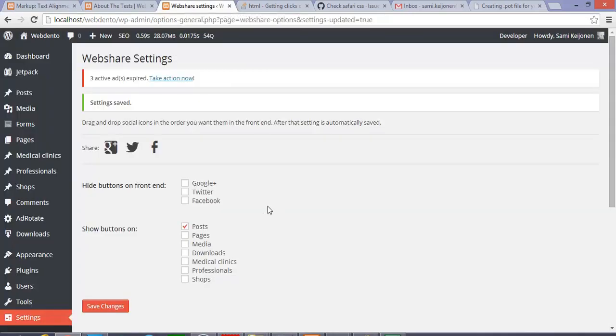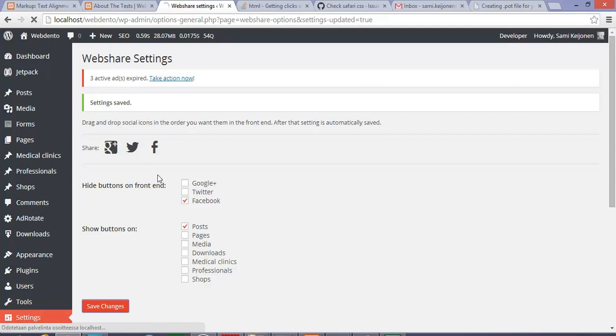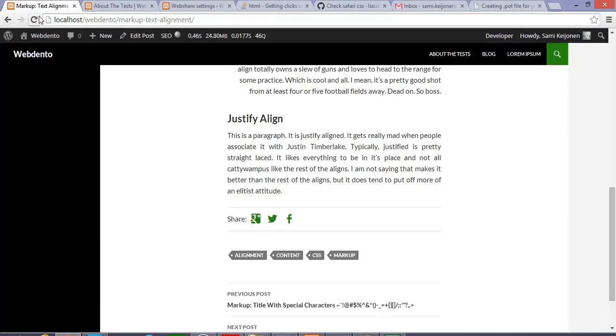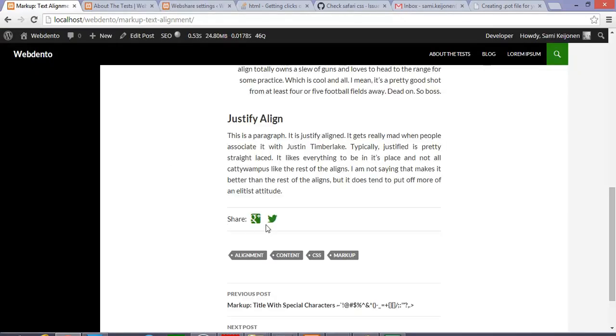If you really want, you can also hide some of these items, for example Facebook. And now if I go to the front end, I can see that Facebook is gone.